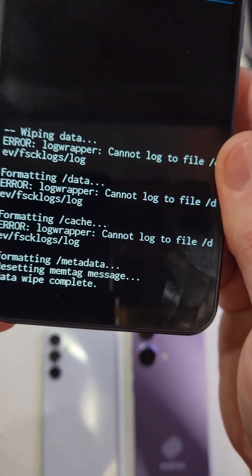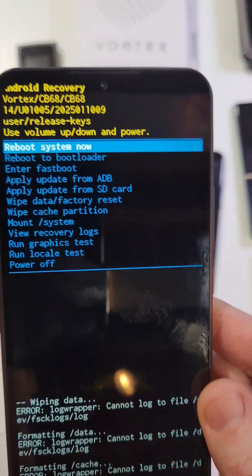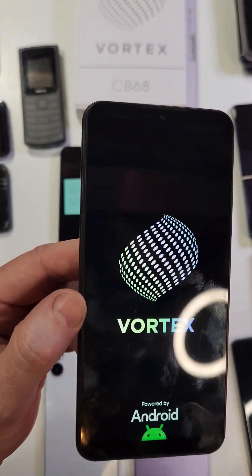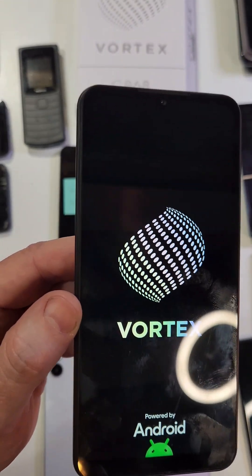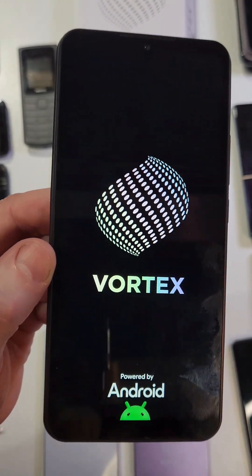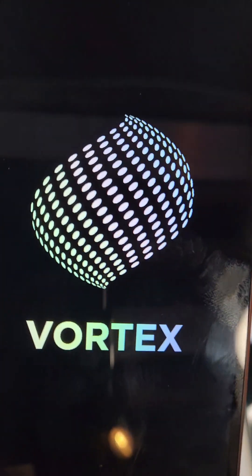And then as soon as you see the data wipe is complete, it is safe to reboot the system. And that is how you factory reset your Vortex CB68. If this has helped you, please like, please subscribe. Thanks for watching.